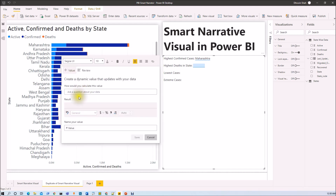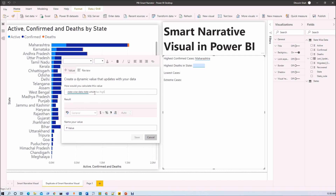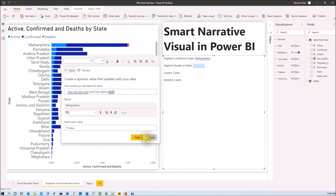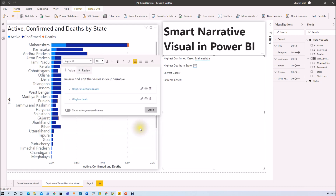For highest death, search for 'Statewide Data state which has highest death.' It shows the data source name and column name. Rename that value as 'Highest Death' and save. The value has been added to the visualization.